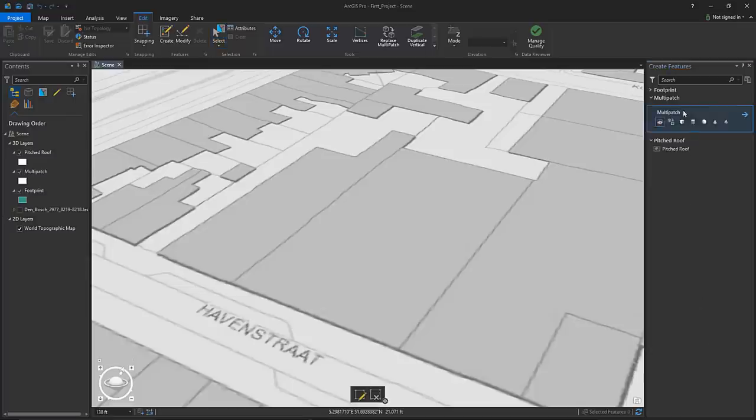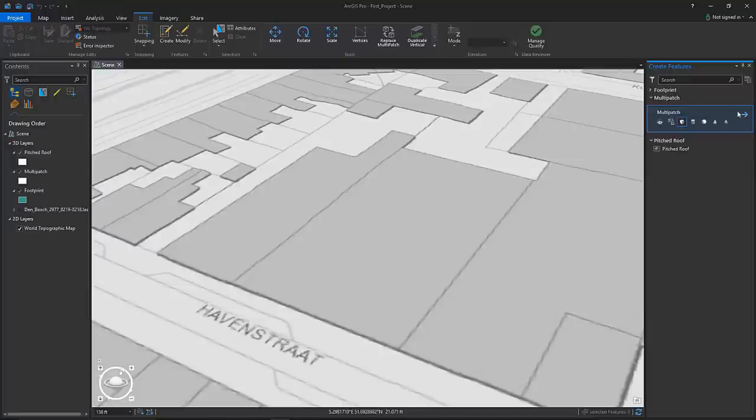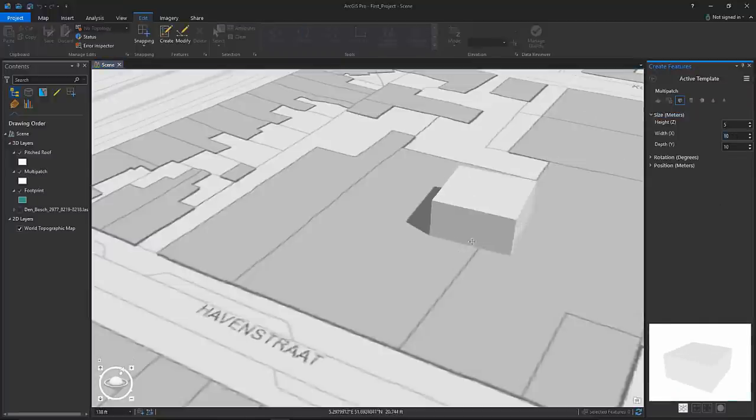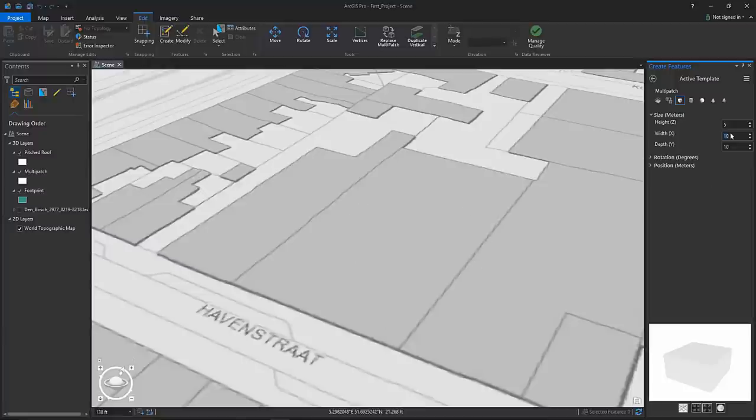You now have the ability to select and edit basic 3D geometry shapes. From a multi-patch feature class template you can now select a number of prefixed shapes and configure their parameters such as the X, Y, and Z dimensions or simply rotate their axis.